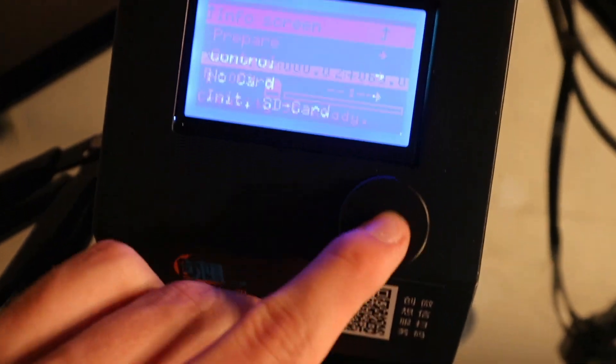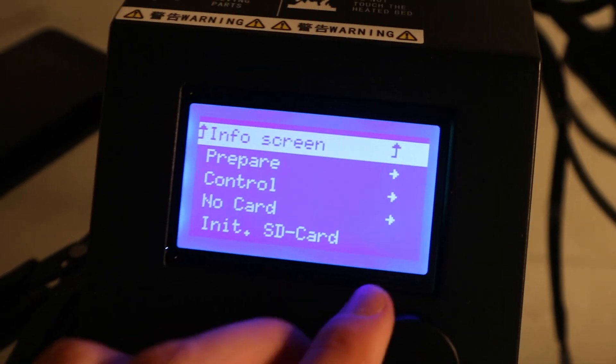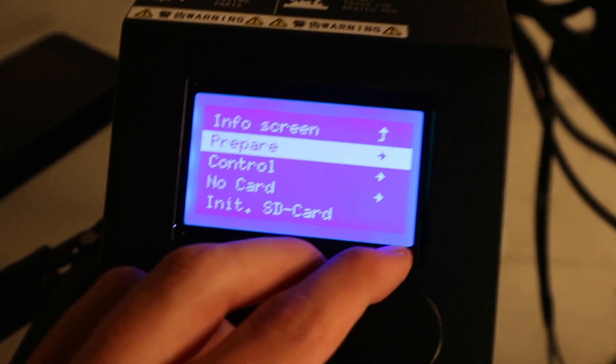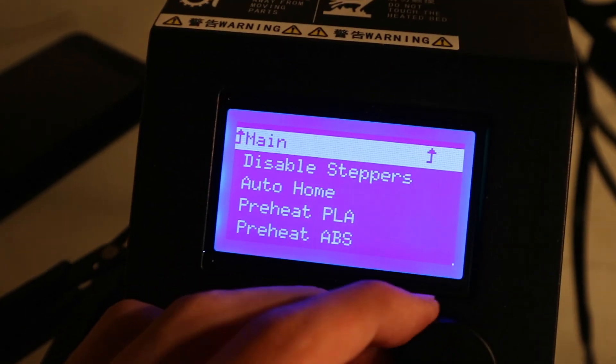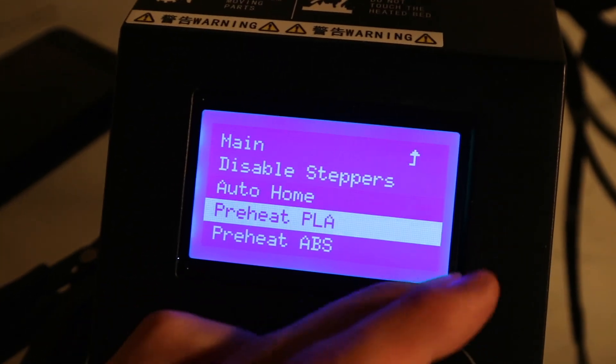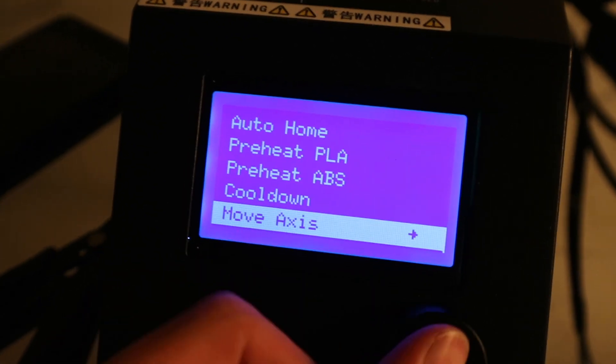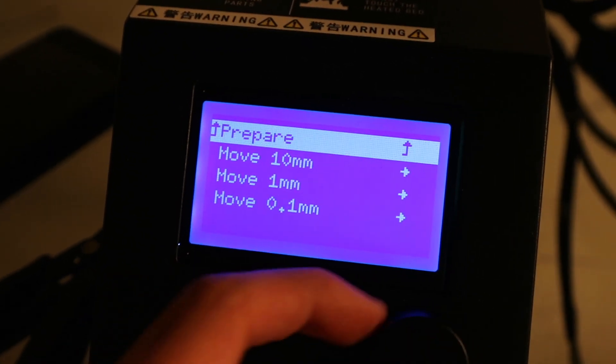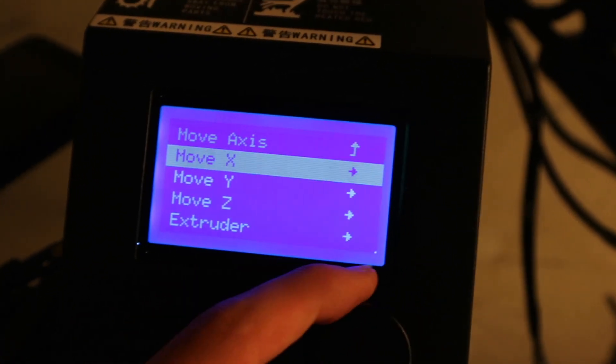Then when material starts coming out the front, you can stop pushing it in. Then next you can push the button again, then get into prepare, move axis, move one millimeter.